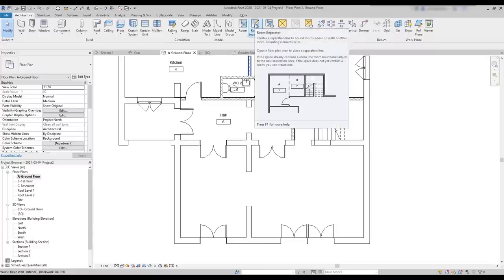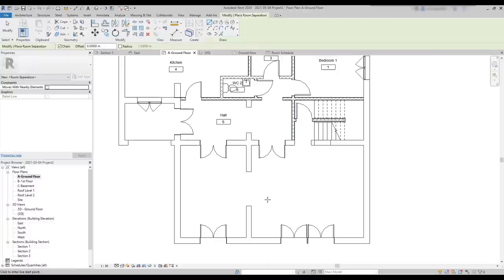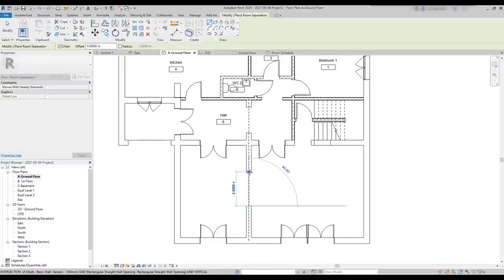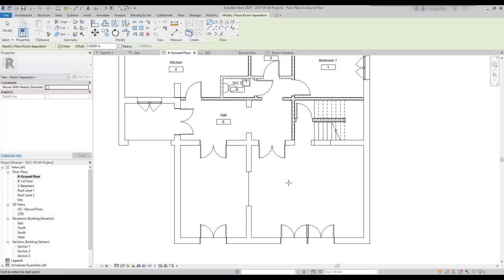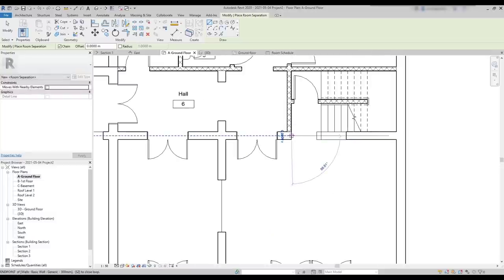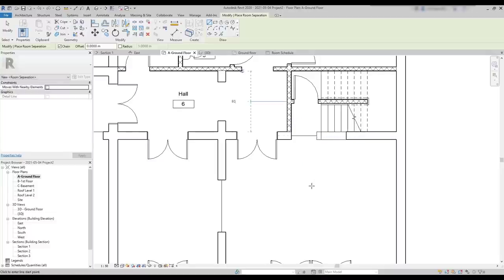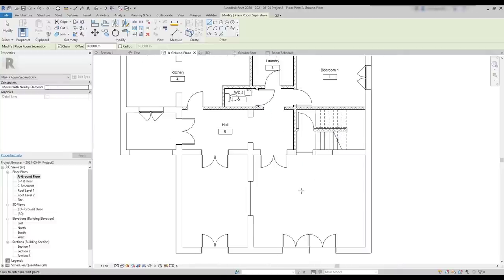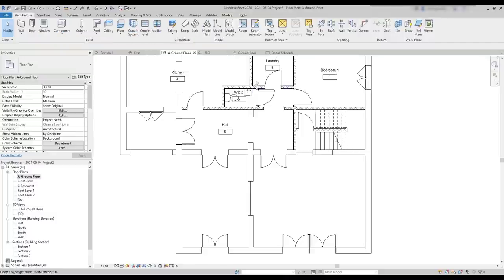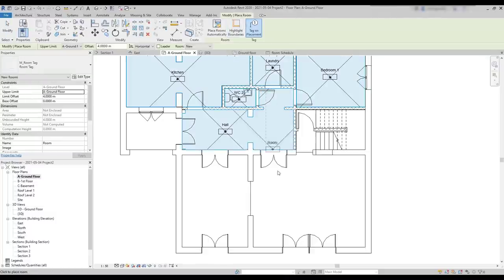Basically, I draw a line to separate areas that I want to consider different rooms. I make a line to divide the dining and the living room. And another one to separate it from the stairs. It's very simple, as you can see. Then, I can use the room command again. And this time, I am able to add different rooms in the three places.